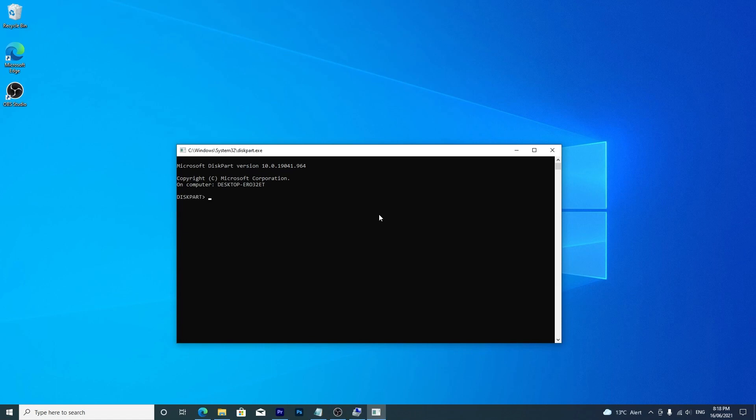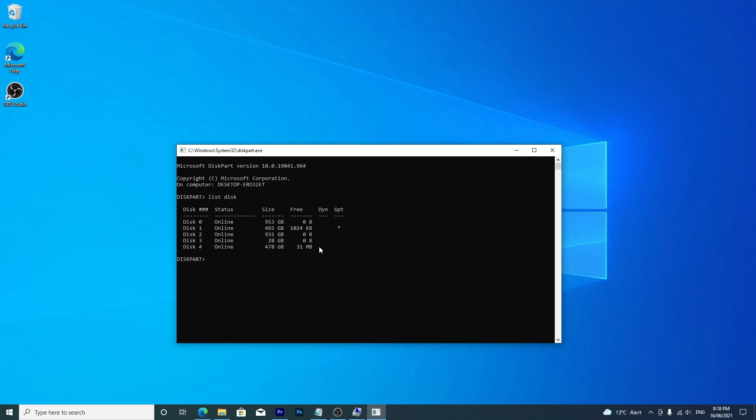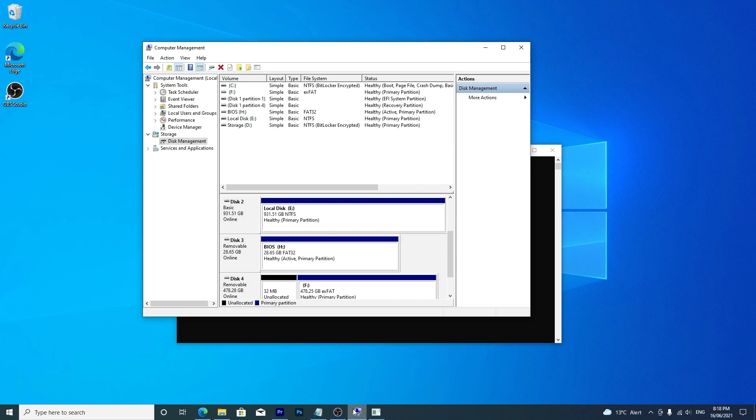Type list disk and hit enter. Now you need to select your drive. If you don't know what it is, you can check in disk management using the previous step. Only proceed if you know which disk it is.